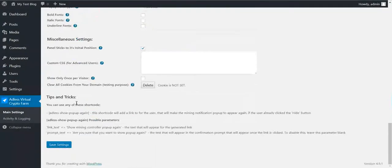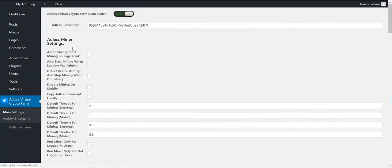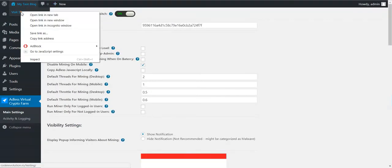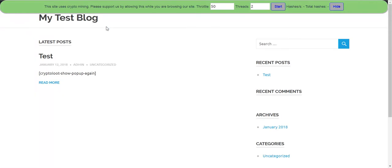Now you can save settings and the plugin will be ready to function on your site. Let's see it in action.